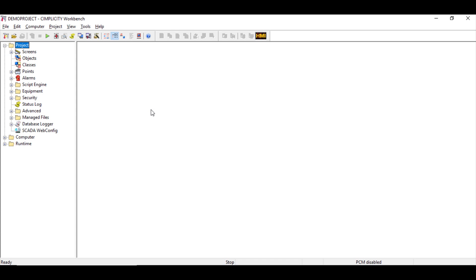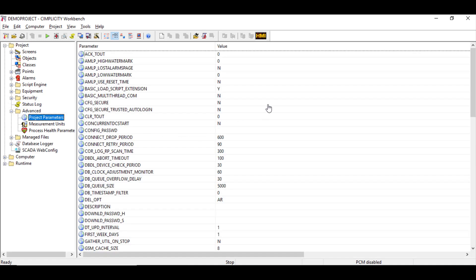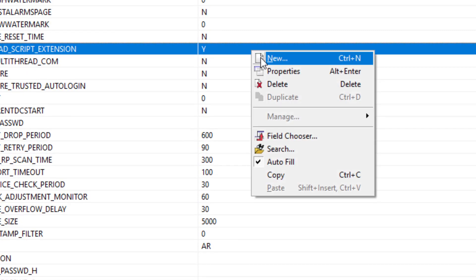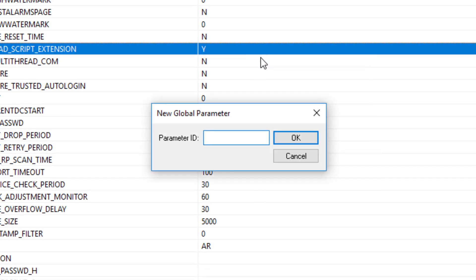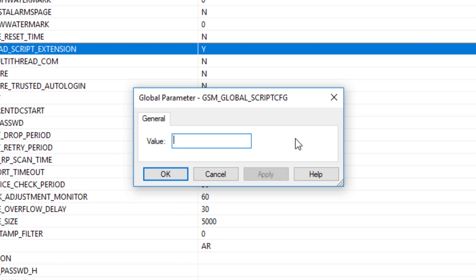To configure the global scripts using this method on a server installation, you need to open the project in Workbench and navigate to project parameters under the advanced folder. On the right-hand pane, right-click and choose New to create a new entry. When prompted, in the parameter ID field, type gsm_global_script_cfg as the parameter ID. When prompted for the value, put in the full path and name of the text file that contains references to global scripts. You can have more than one global script referenced by this file, but each entry must be separated by a semicolon.